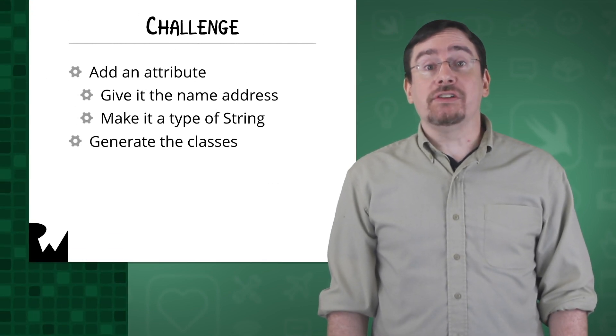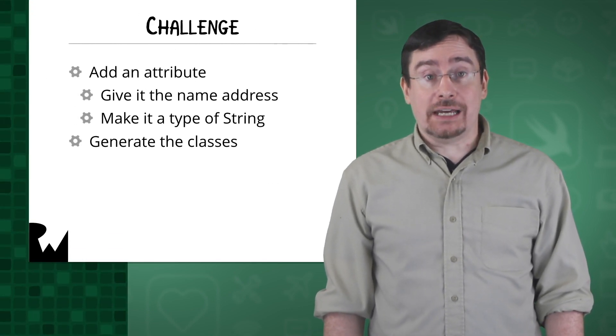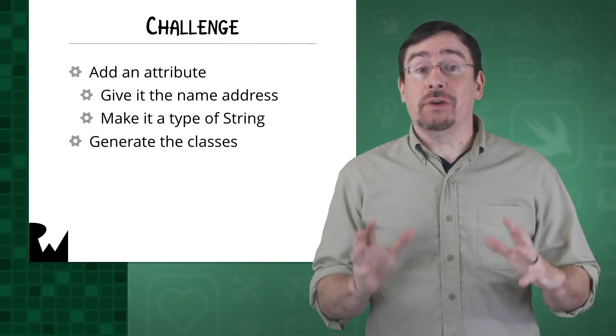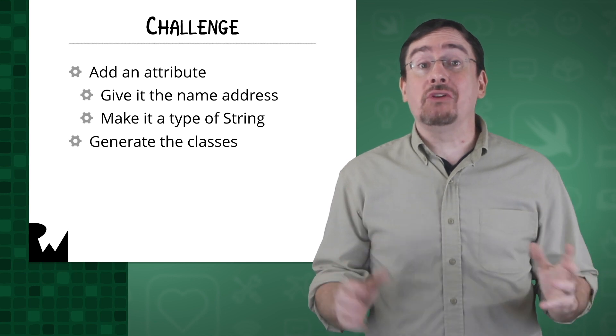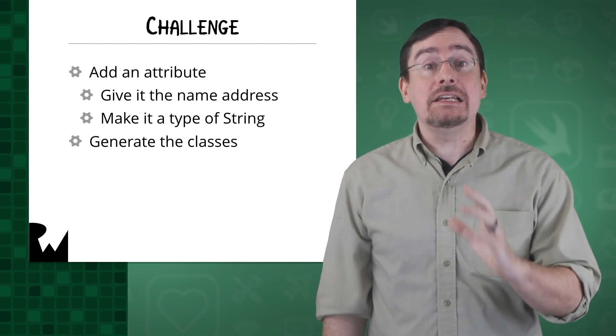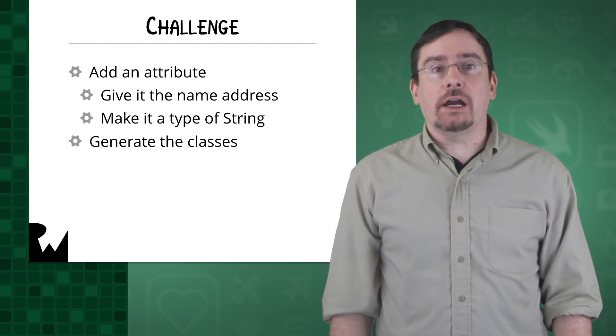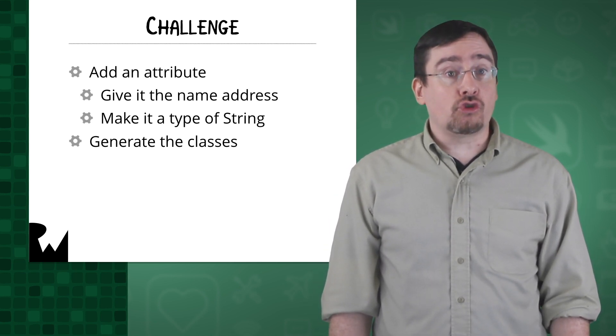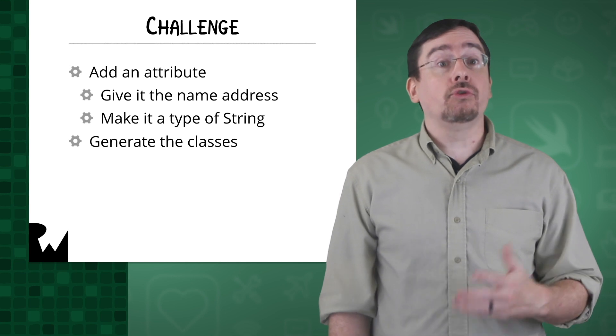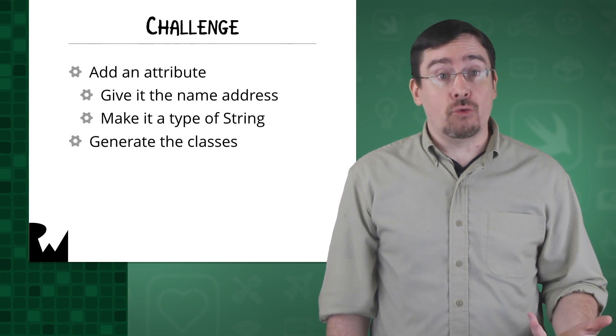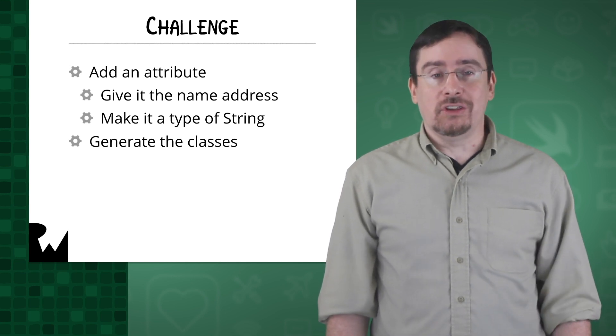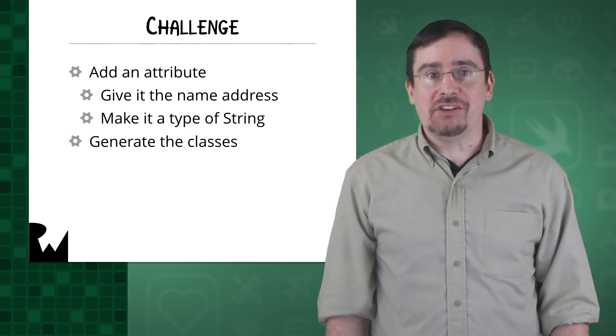The name attribute was a string type. So now your challenge is to add another attribute. Why not try adding another string attribute to hold your friend's address. Do you think you're up for the challenge?